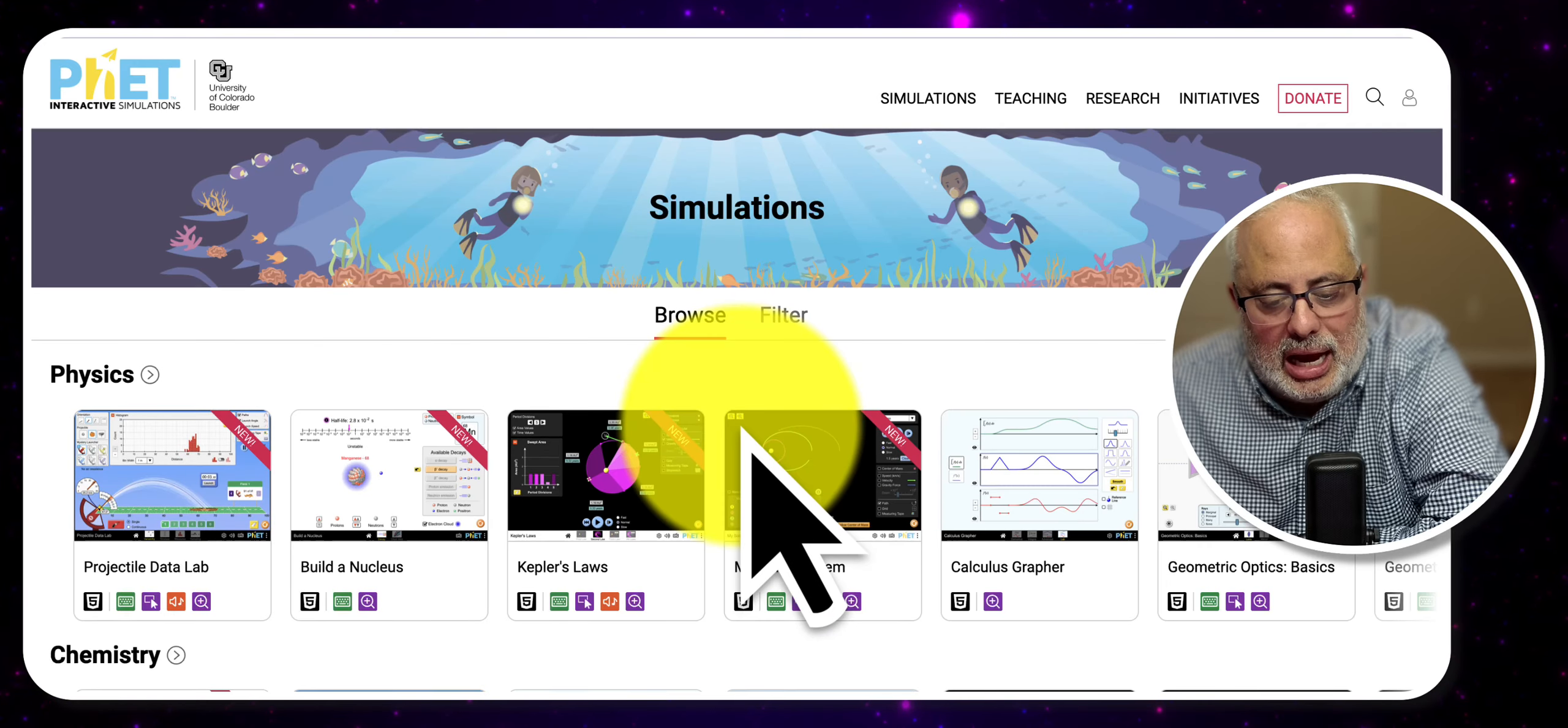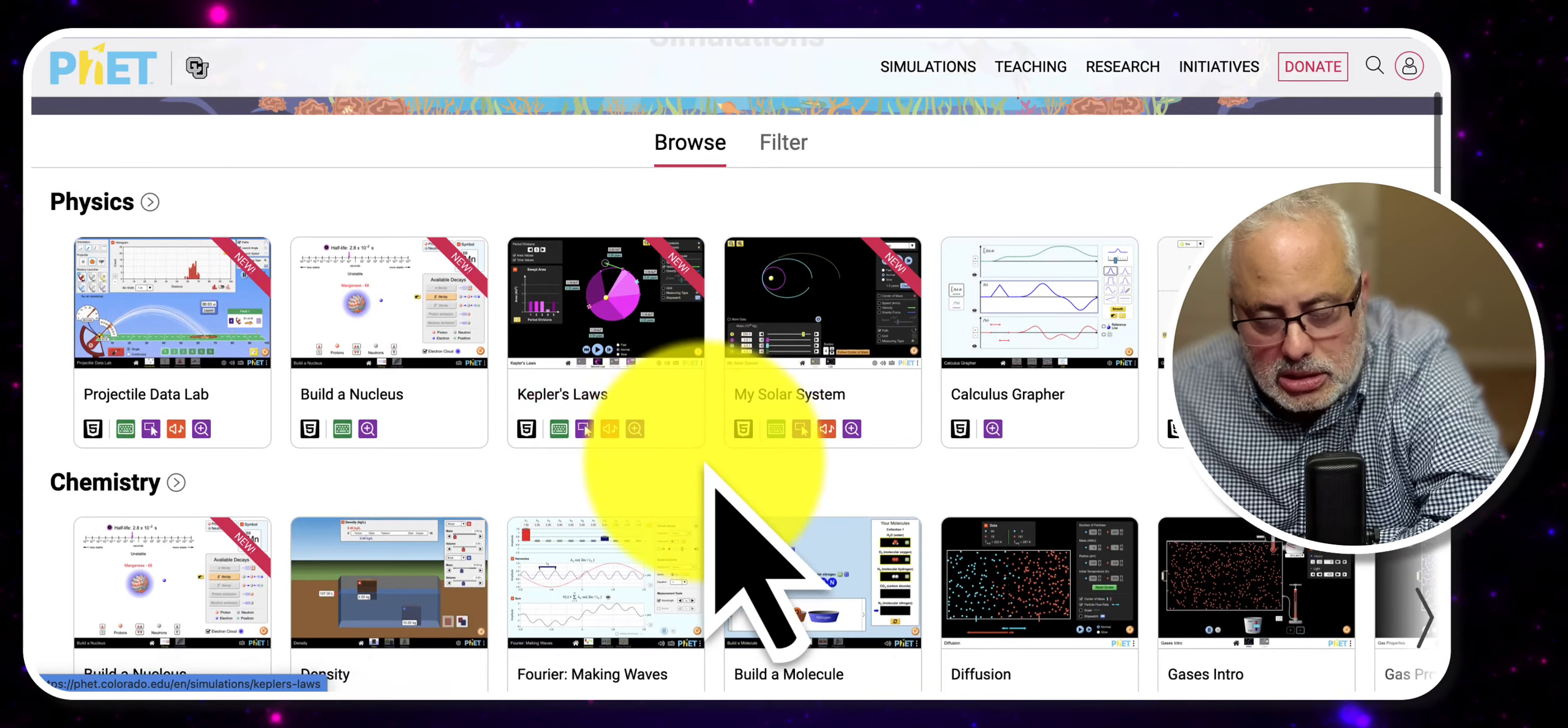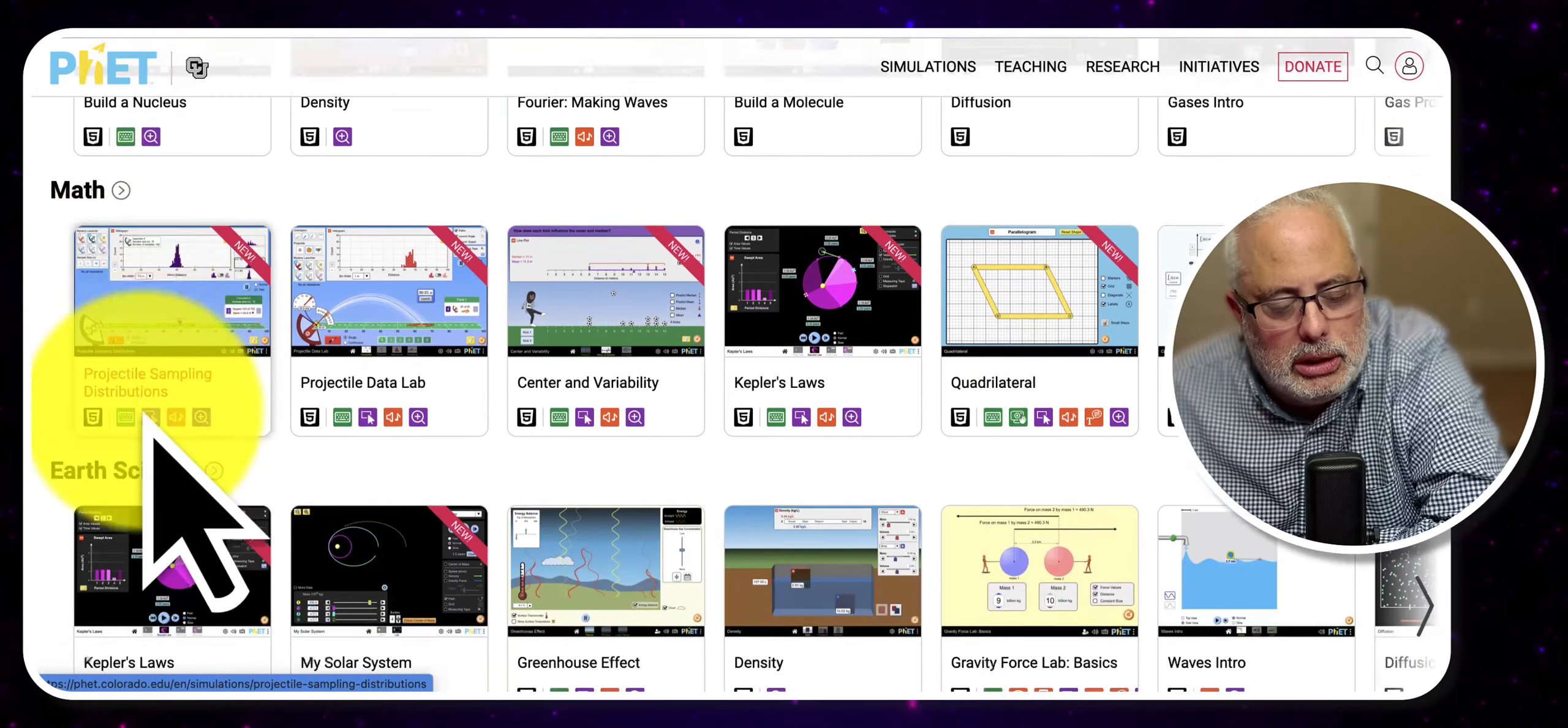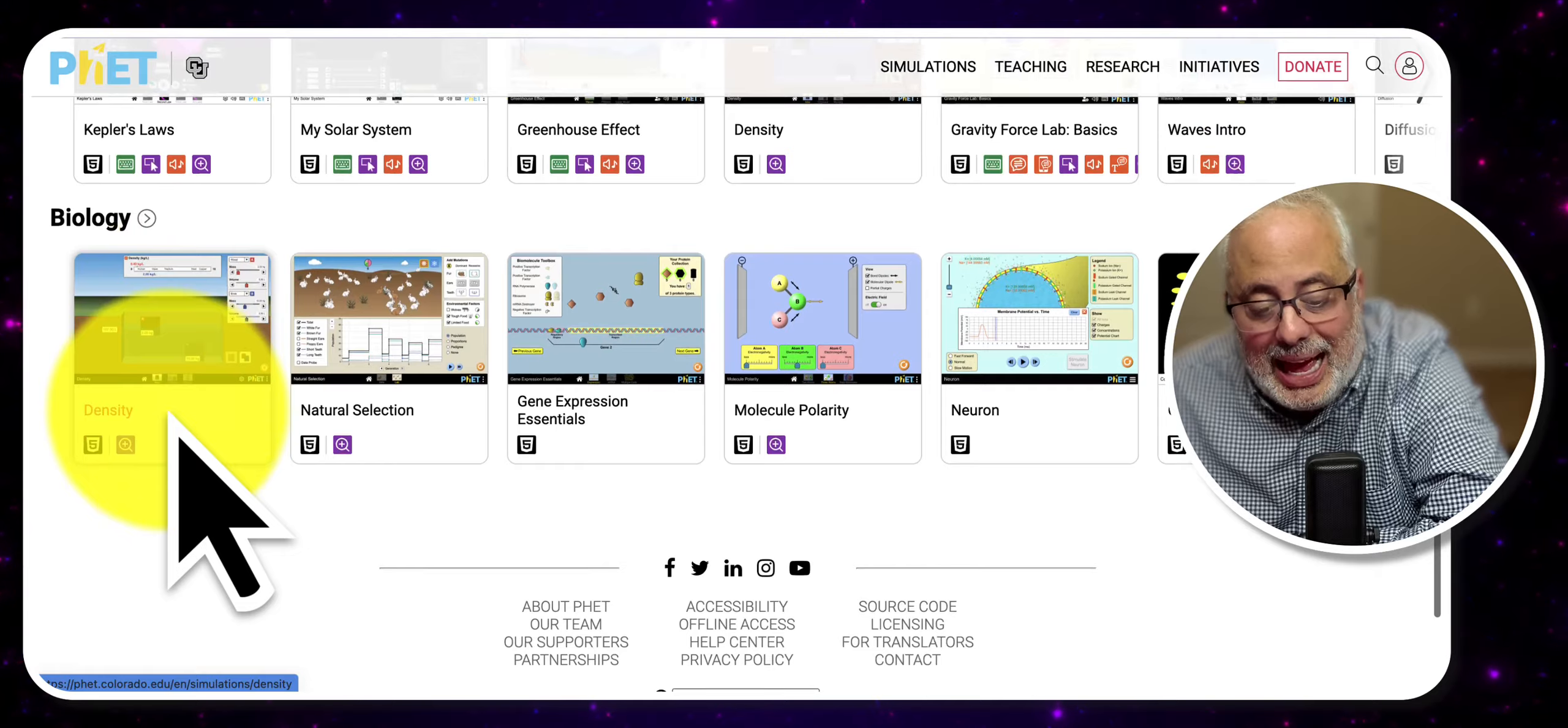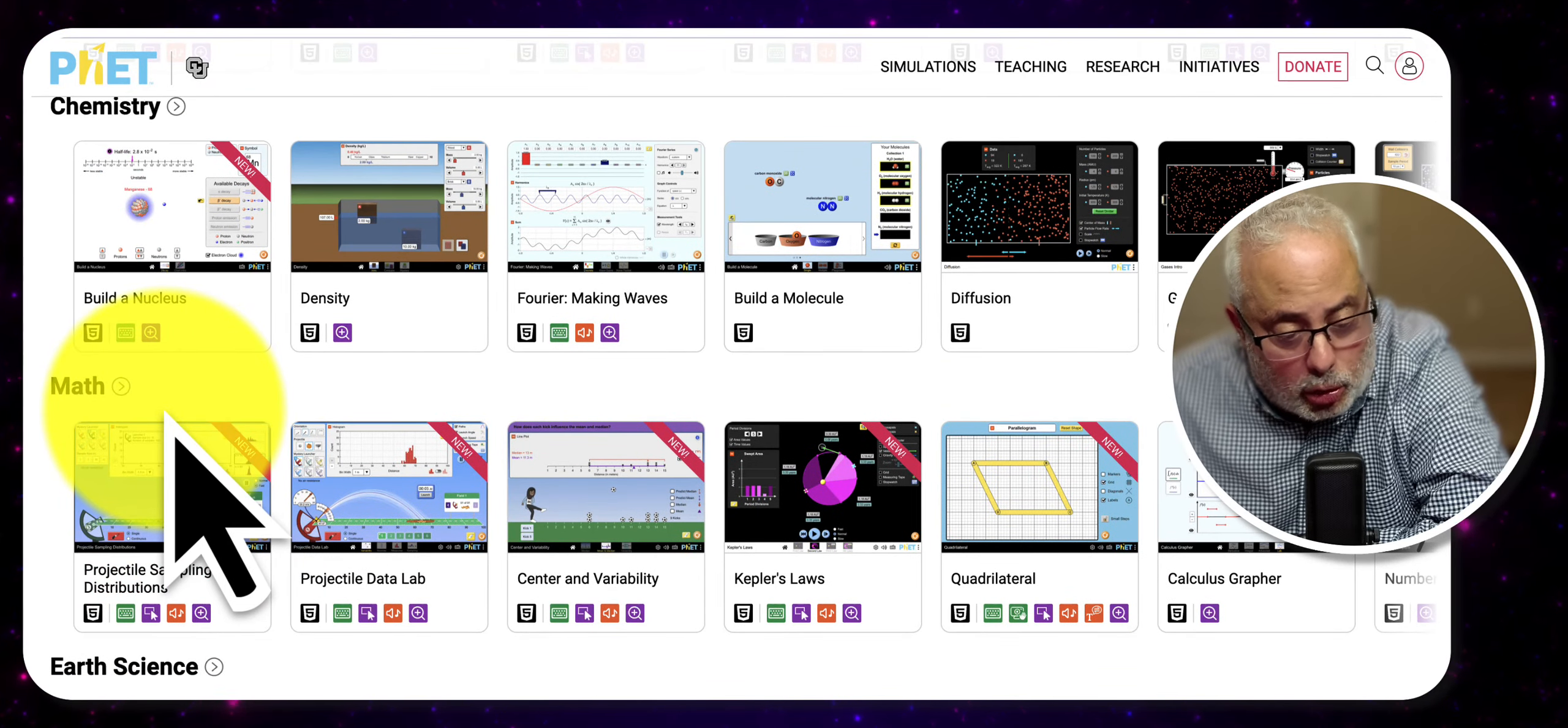You have a lot of simulations here for physics, for chemistry, for mathematics, for science, for biology. It's amazing. Totally amazing. It's totally free.